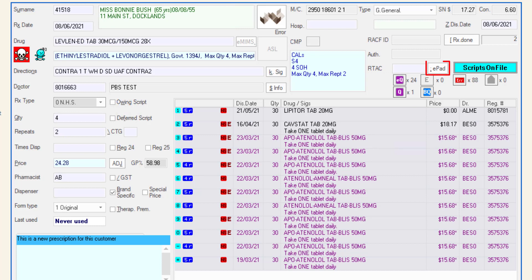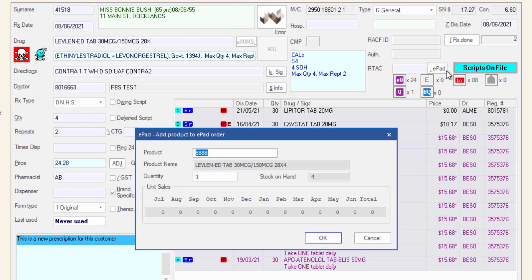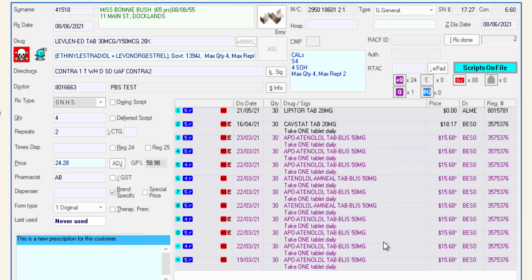The ePAD button allows the dispenser to add whatever item is currently being dispensed to an ePAD order. It is recommended that you check how the pharmacy usually handles dispensary ordering before using this function.